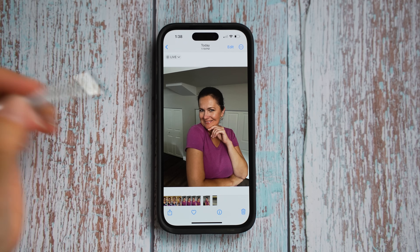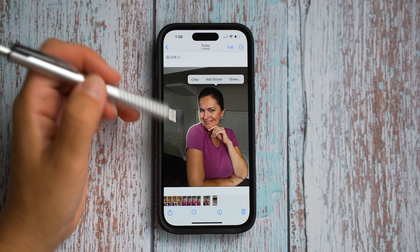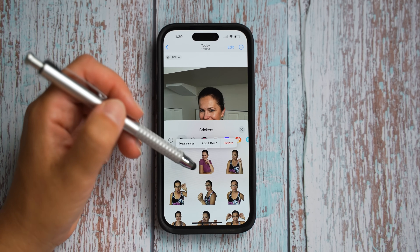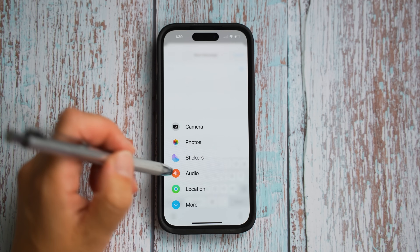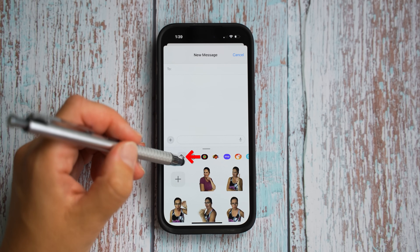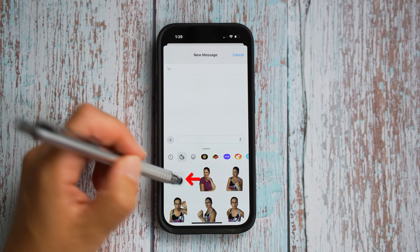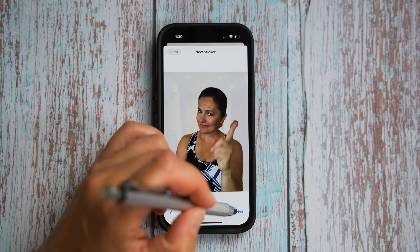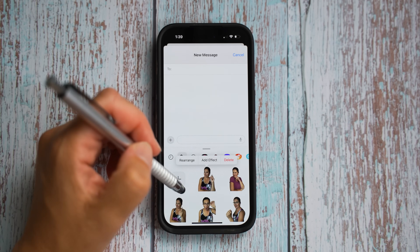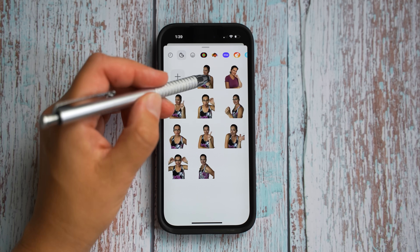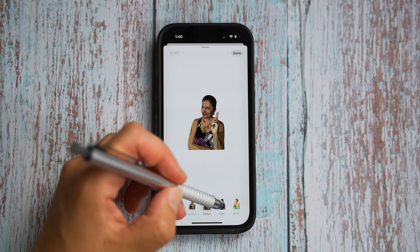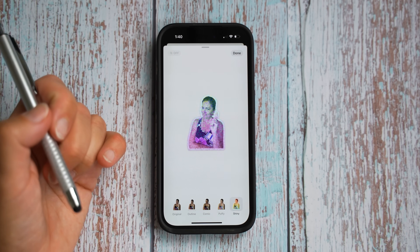Apple previously added a cutout image feature, and now you can tap, select the cutout, remove the background, and save it as a sticker. You can also open messages, tap the sticker icon, go to the second icon at the top, hit the plus, select a live image, wait a couple of seconds, and it will automatically remove the background. Tap add and you have a live sticker. You can tap and hold a sticker to add effects — like the shiny sticker which reacts based on how you hold your phone. All these stickers can be used in third-party apps like WhatsApp.